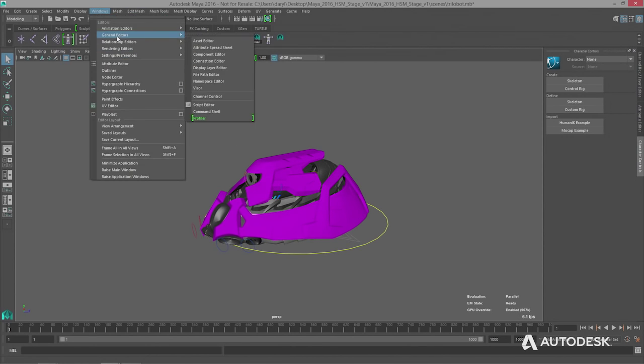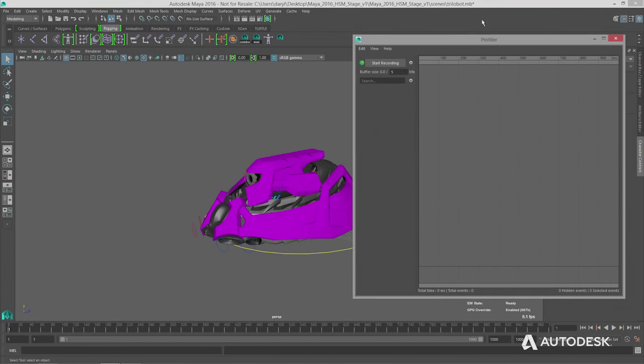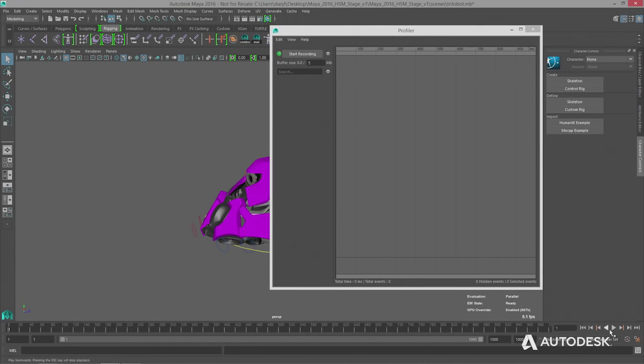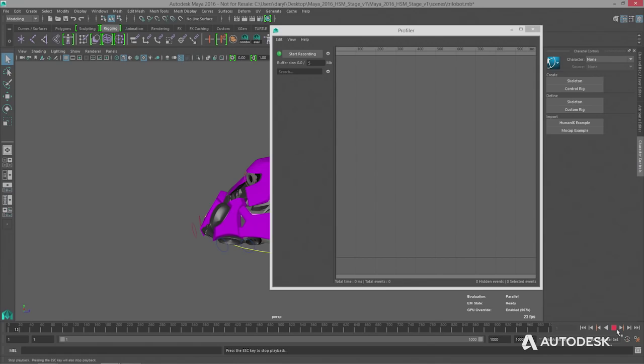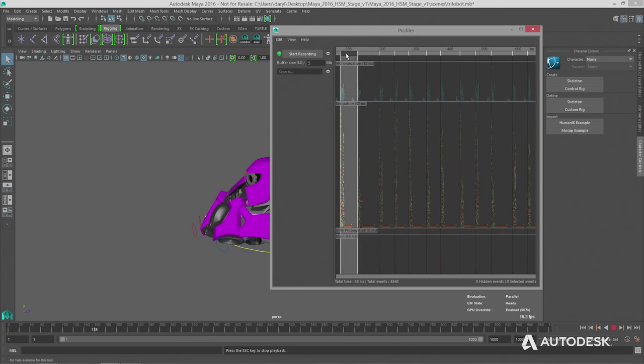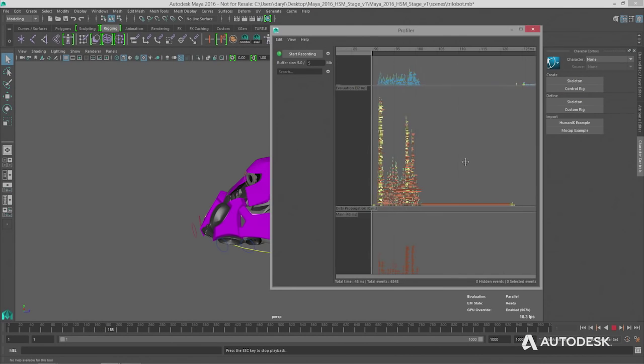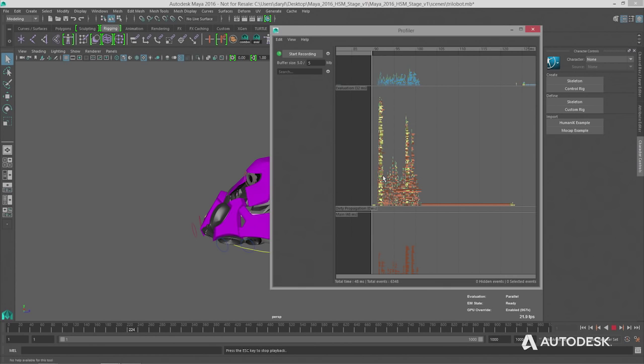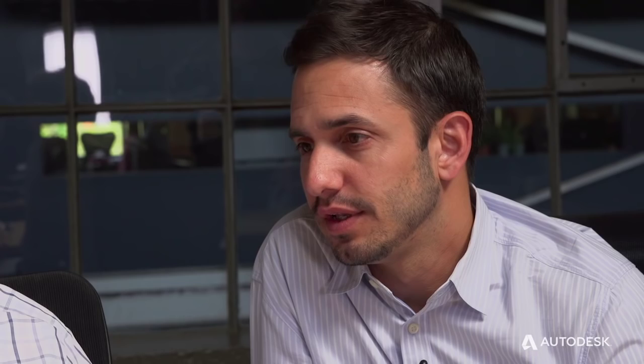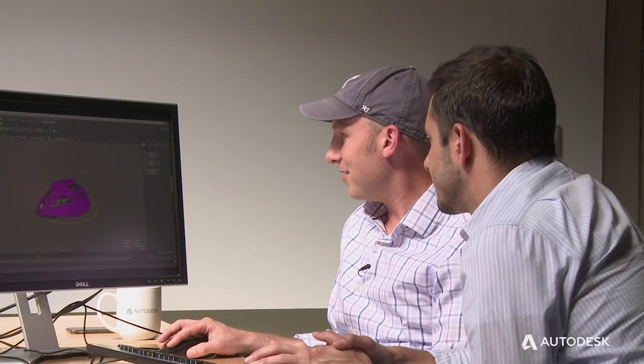We bring up the profiler, hit playback, start record. Let's frame in on this and see lots of concurrent execution happening — but there's a big bar right there. Looks like it's a polyNormalPerVertex. If you bring up the attribute editor, it automatically selects that node. That's basically sloppy — we don't want that in there. My old workflow would be to hide half my scene and see if it got faster — but that doesn't seem to work the same way anymore.